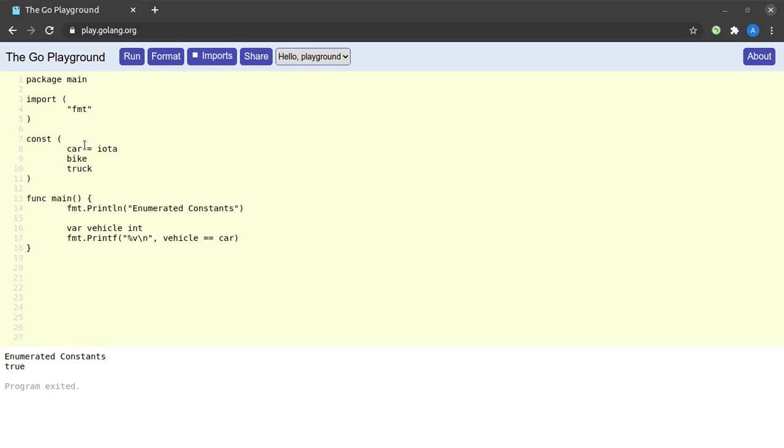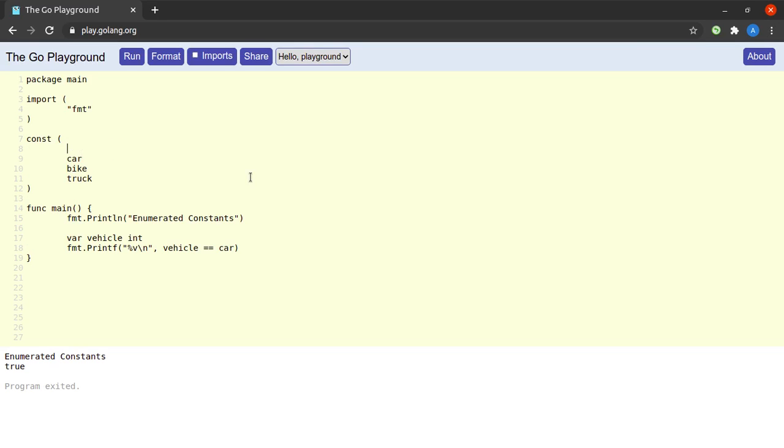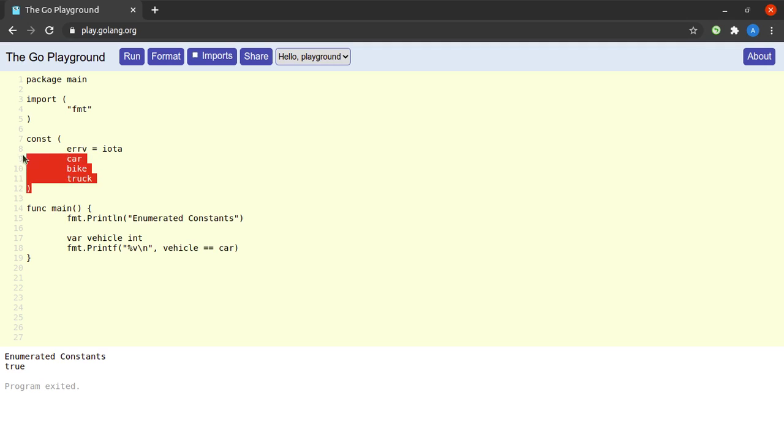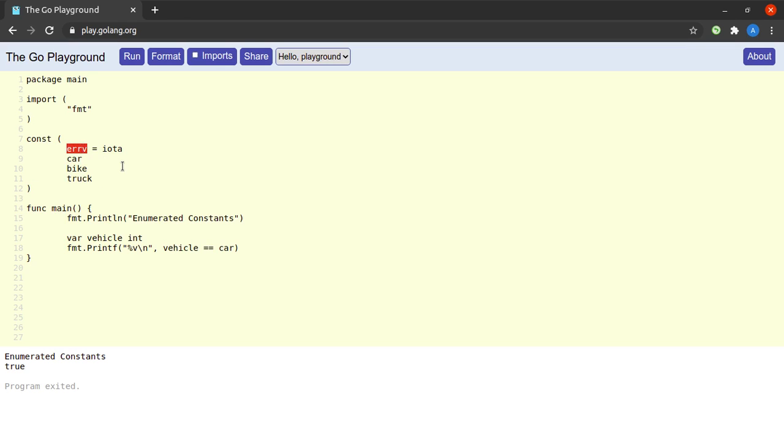Now there are two ways that we could go about solving this problem. The first one being that we could declare a constant value which semantically represents an error as far as the domain of these constants is concerned. So suppose I declare a constant here called errv - there's nothing special in the name errv, it could be errv1, it could be anything for that matter - and I set that equal to iota. So any uninitialized variables which want to make use of this domain of constants will now not compare equal to any of car, bike or truck but would compare equal to errv. Then we can place if checks in our code and handle such cases accordingly.